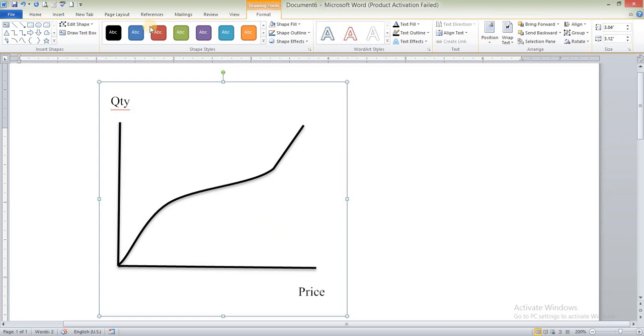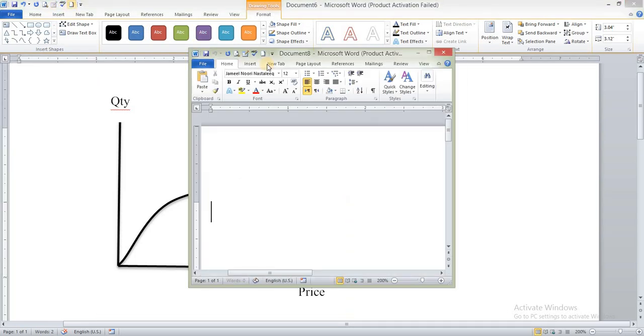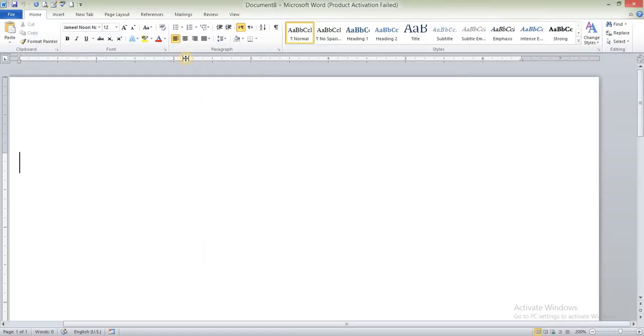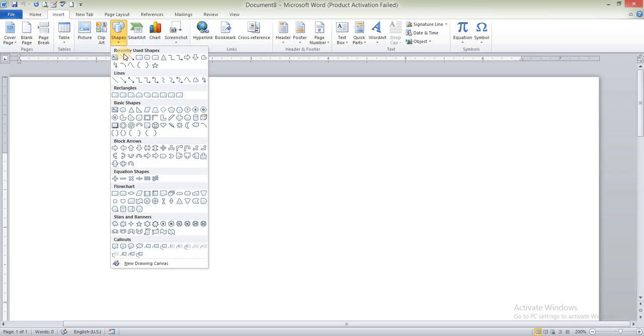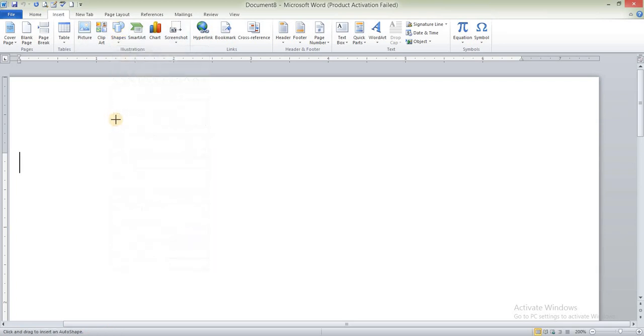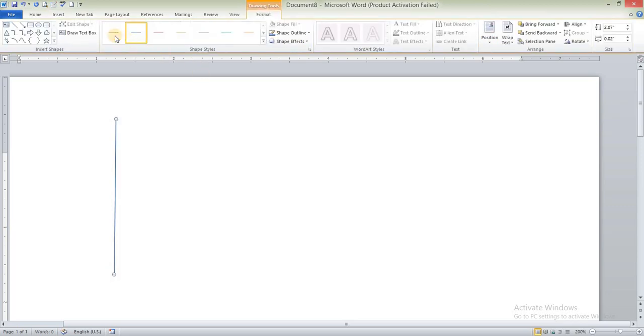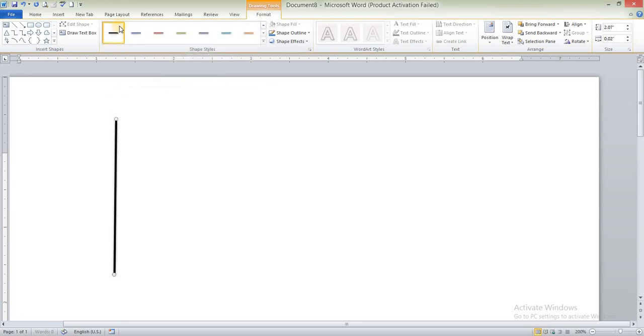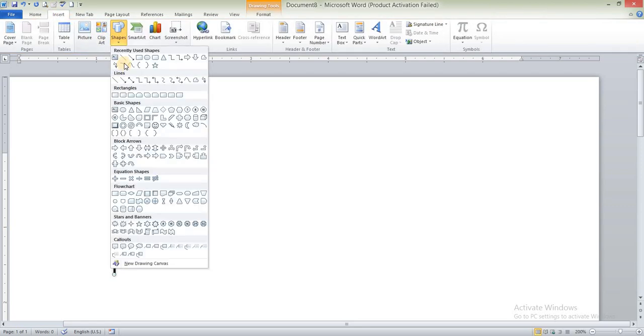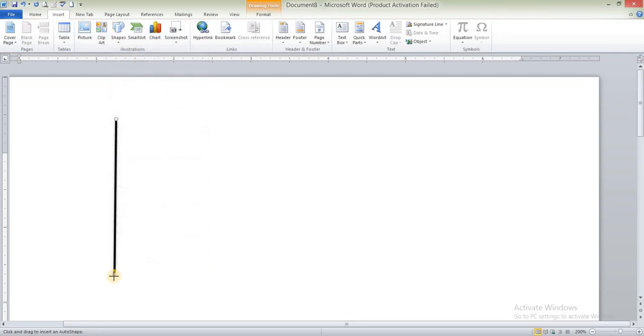So I will open a new sheet and will tell you about how to draw it. Insert shapes, select this line from this point to this point. This one. Increase moderate line thickness.